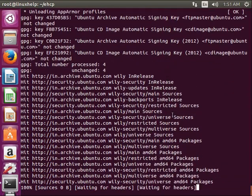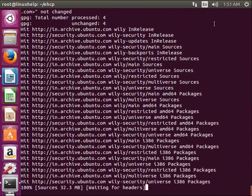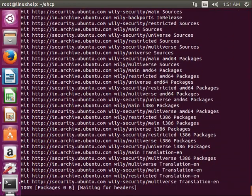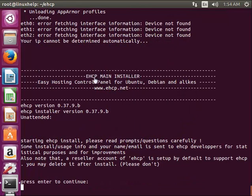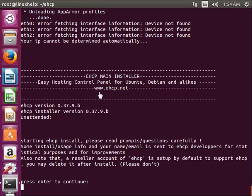Now the installation is continuing. Here you can see eHCP main installer, so the pre-installer installation is completed and next is main installer installation is going to continue. Now I am giving enter.